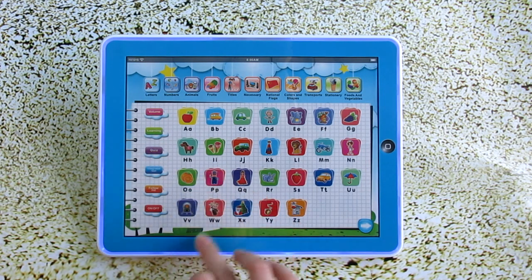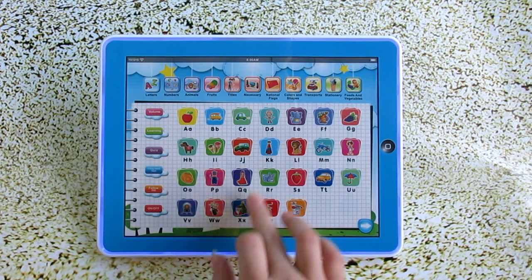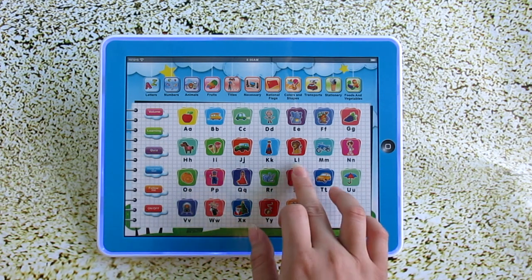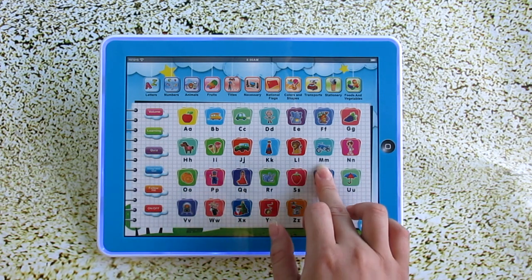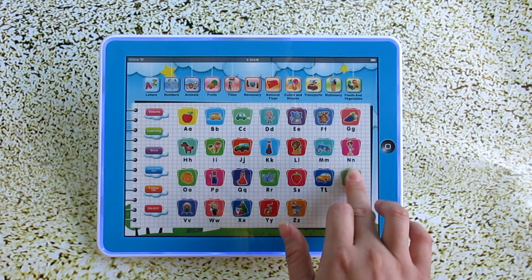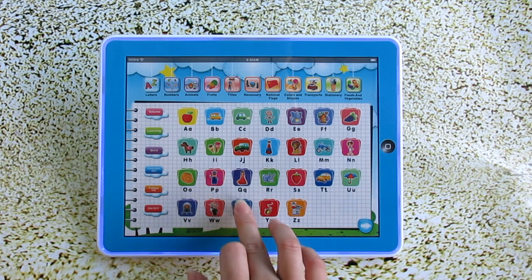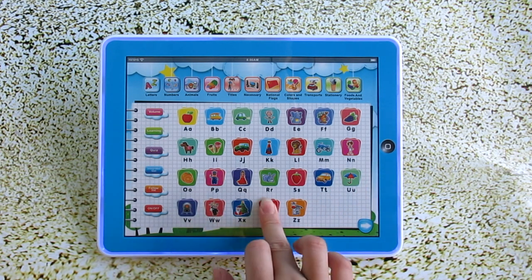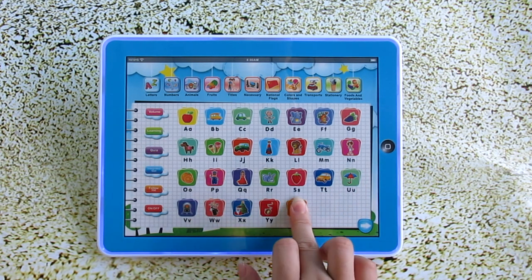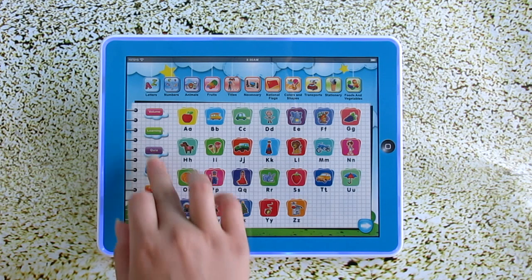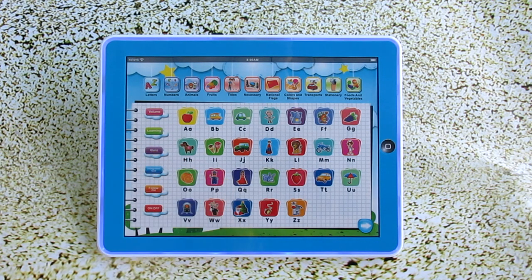O, P, Q, R, S, T, U, V, W, X, Y, Z. Can you understand this whole page?